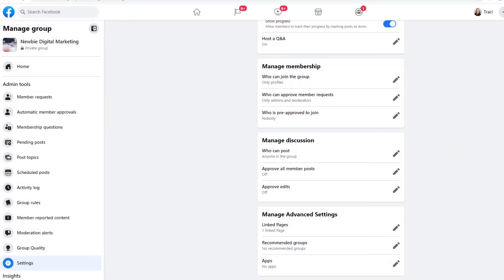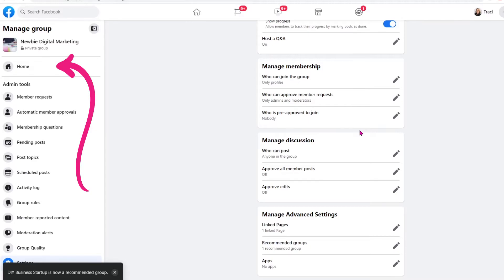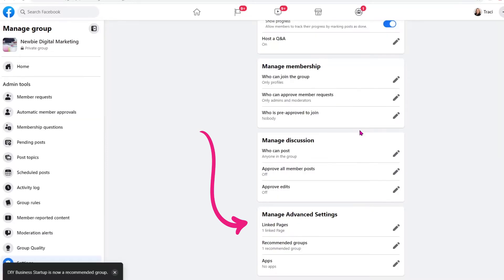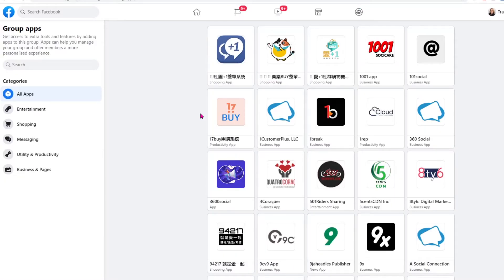Now back to settings. The next one would be recommended groups. If you have some groups that complement your group and you want to be a good neighbor, you can recommend them. You click on the pencil and then just select one of the groups that come up, click on Recommended. And if I want to see what that looks like, I would just go Home and go to About, and then you can see I've recommended this group. And the last piece of settings is Apps. If you have any third party apps that are not by Facebook, there are definitely third party apps that add tools or features — you would add them in here. That's it for settings.